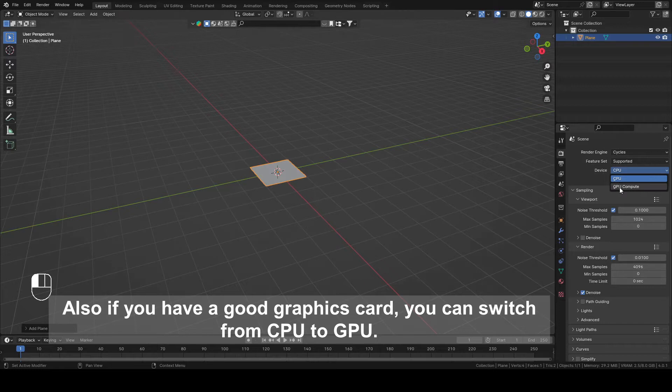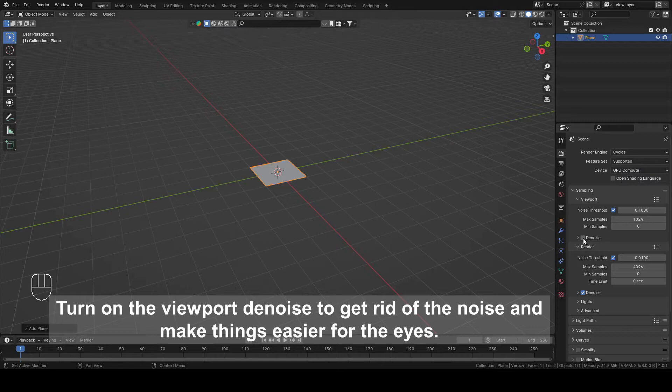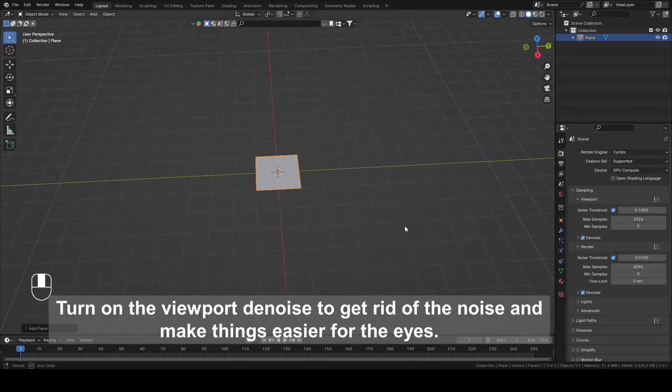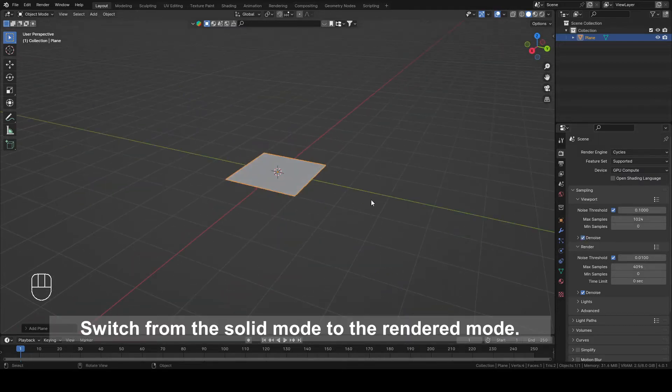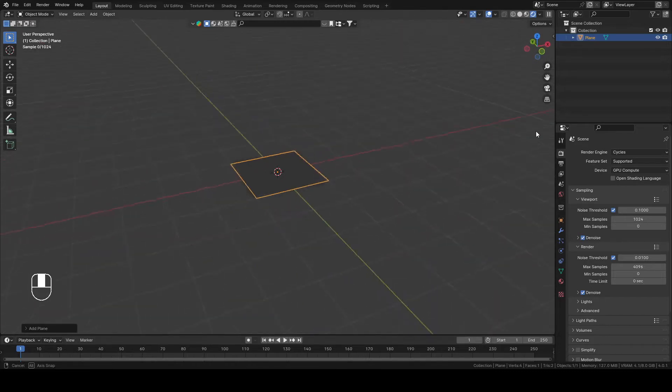Also, if you have a good graphics card, you can switch from CPU to GPU. Turn on the viewport denoise to get rid of the noise and make things easier for the eyes. Switch from the Solid mode to the Render mode.